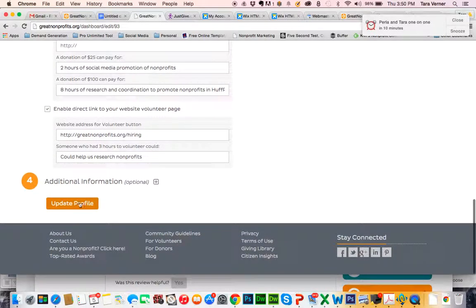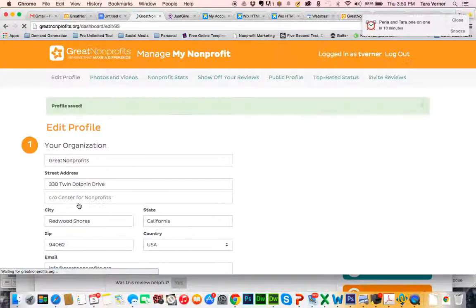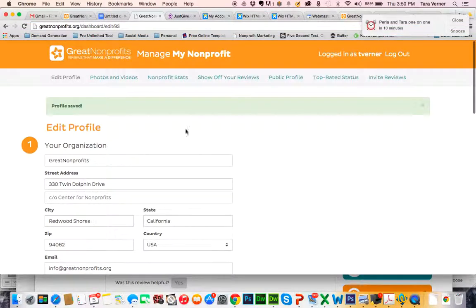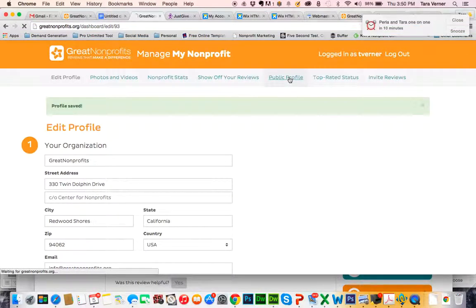You're going to scroll to the bottom, update your profile, and then you're going to want to view your public profile.